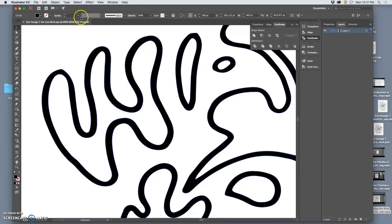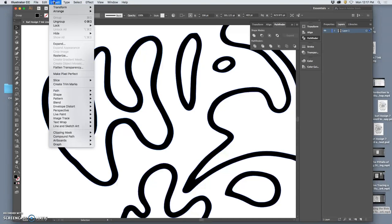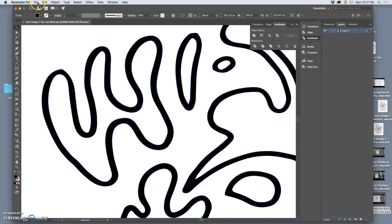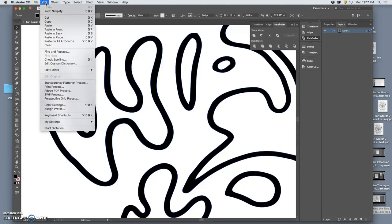And then I simply went to Object Simplify and long story short, it smoothed it out.